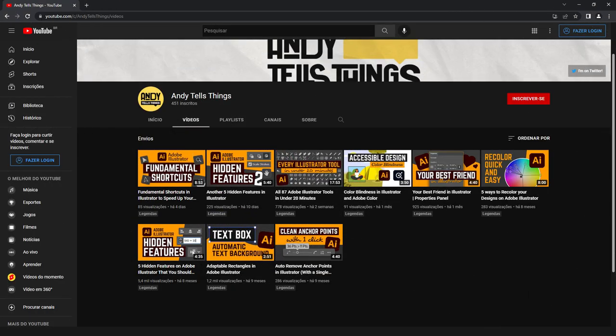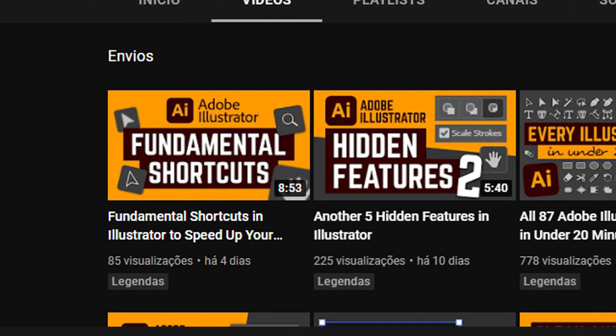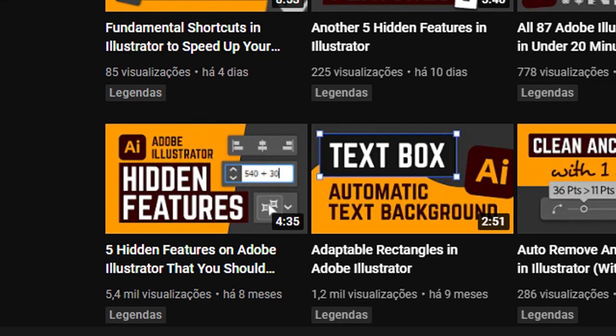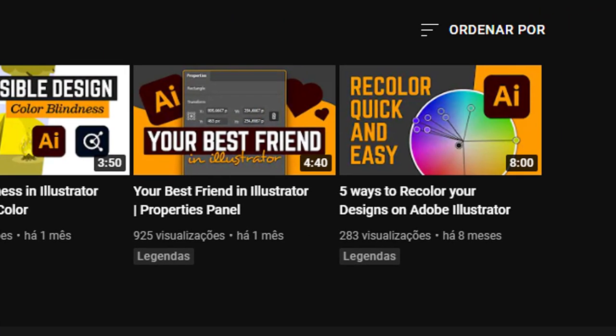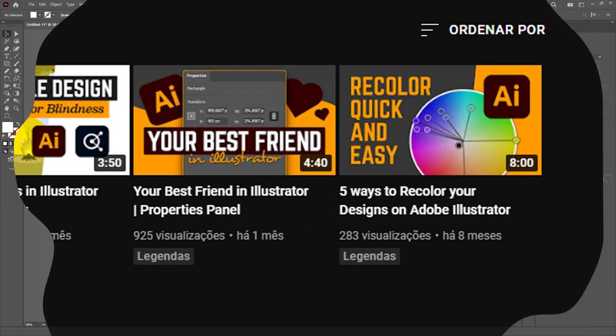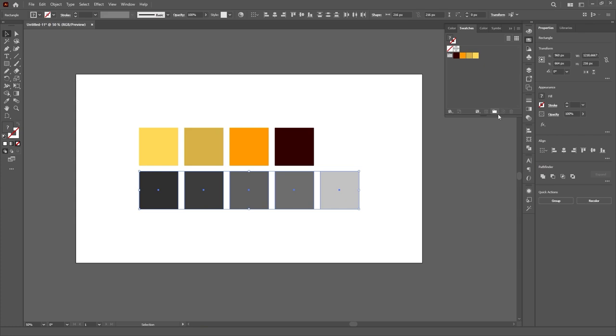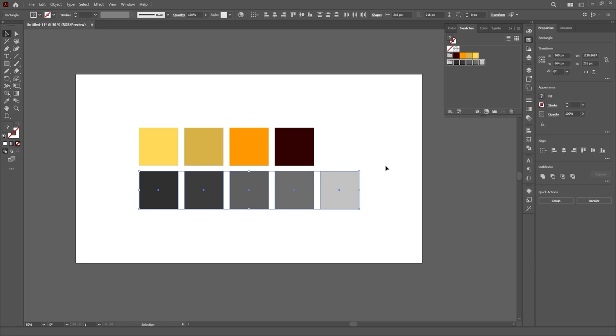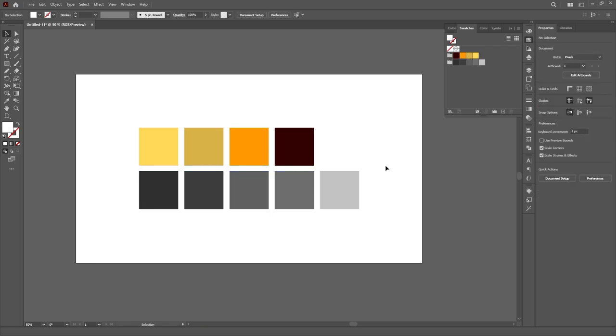In my thumbnails, I usually mimic the colors of the Illustrator UI and logo, so you can easily spot that they are videos about Illustrator. So those are the colors that I will set up in my Swatches panel, alongside the yellow color of the channel's brand.